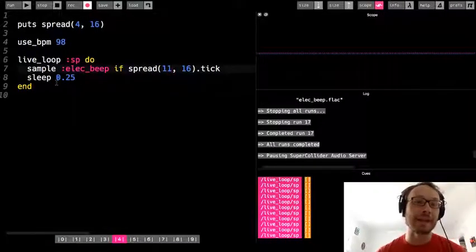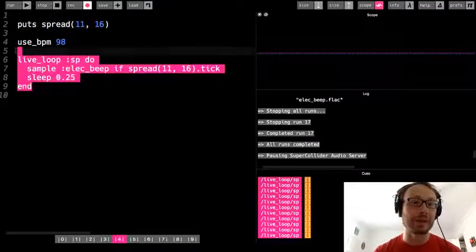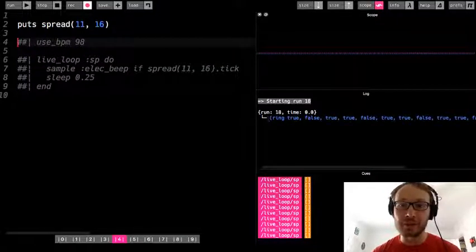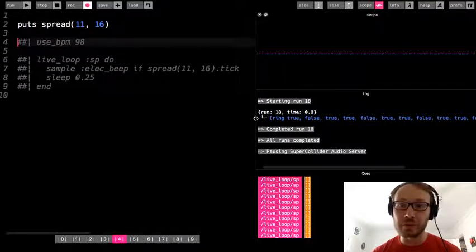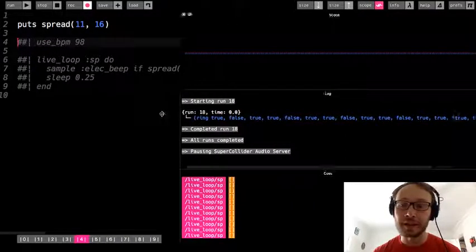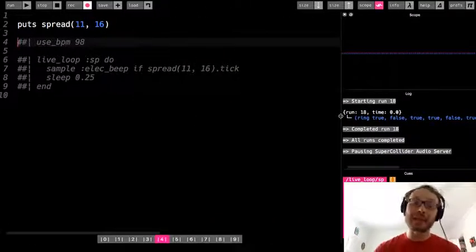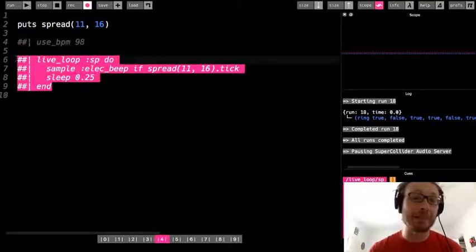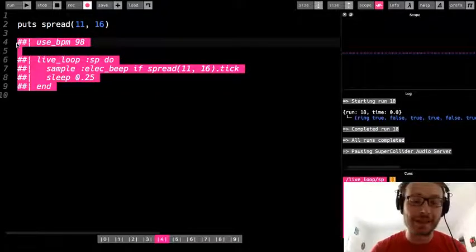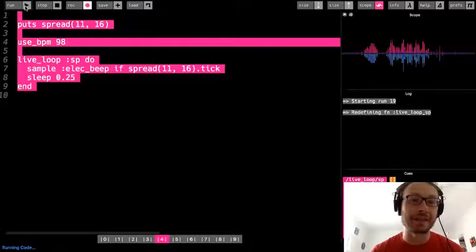So let's say I do spread(11, 16). I'll comment this out so we can see the output. Here I see: true, false, true, true, false, true, true, false, true, true, false, true, true, false, true, true. So some sort of pattern. I could have maybe come up with that manually, but the spread just takes that thinking work out of it for me, so I can just kind of play around.